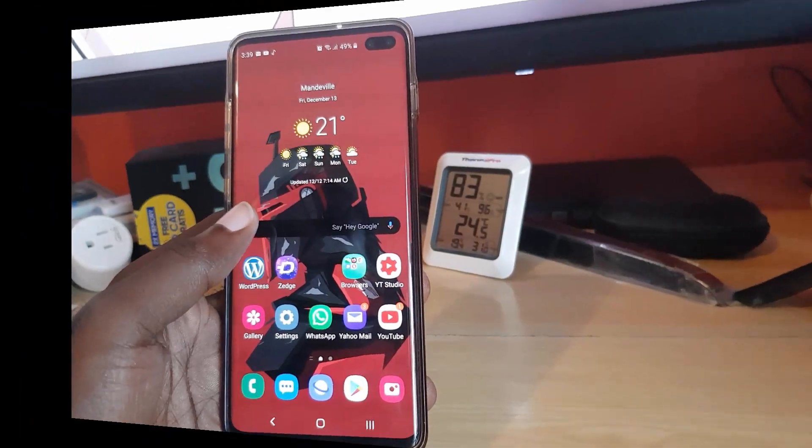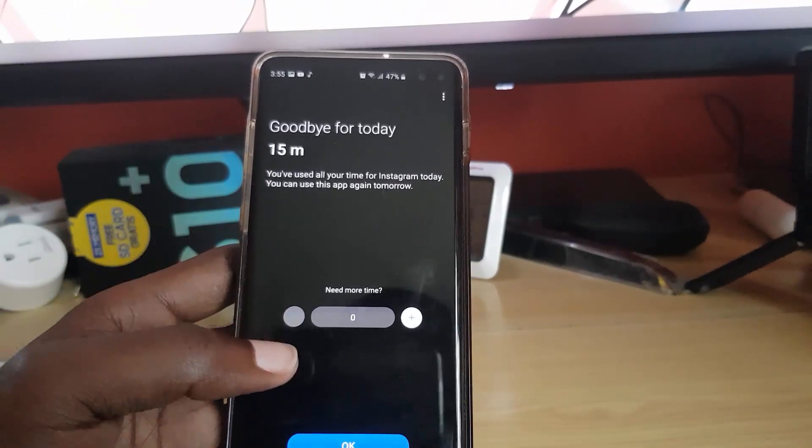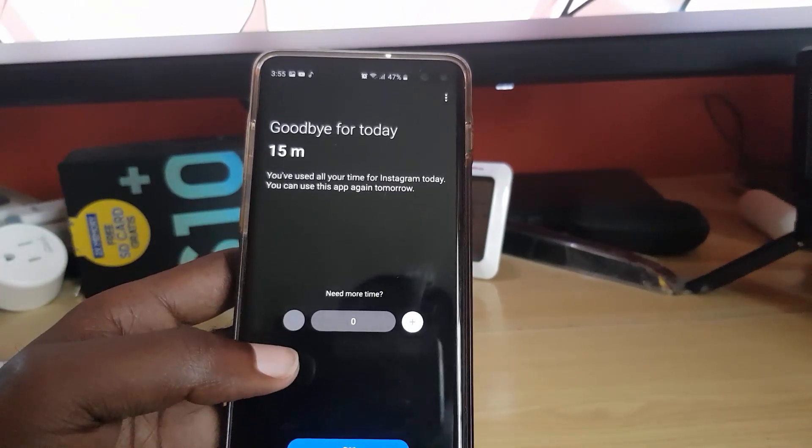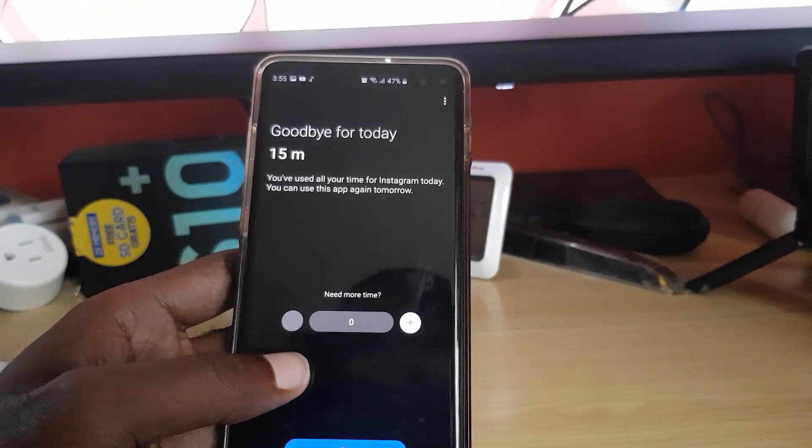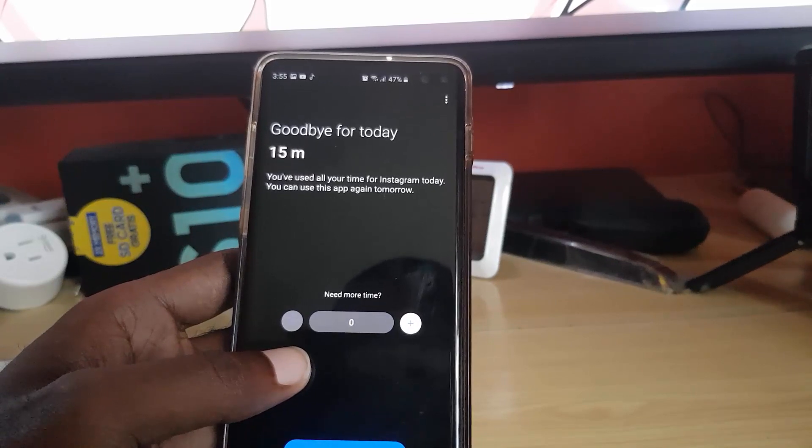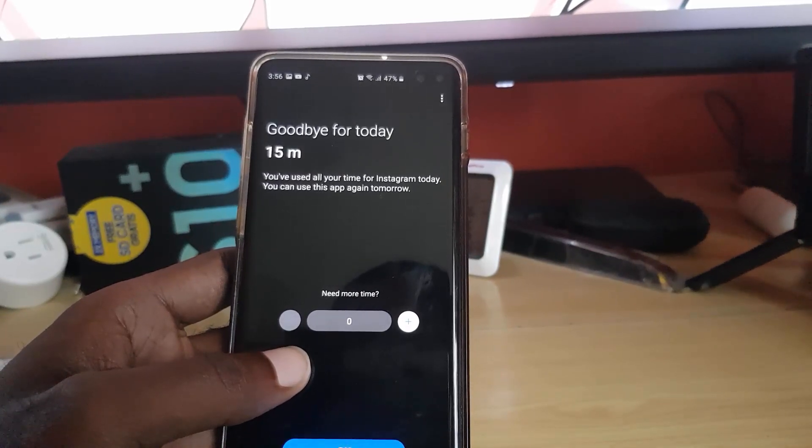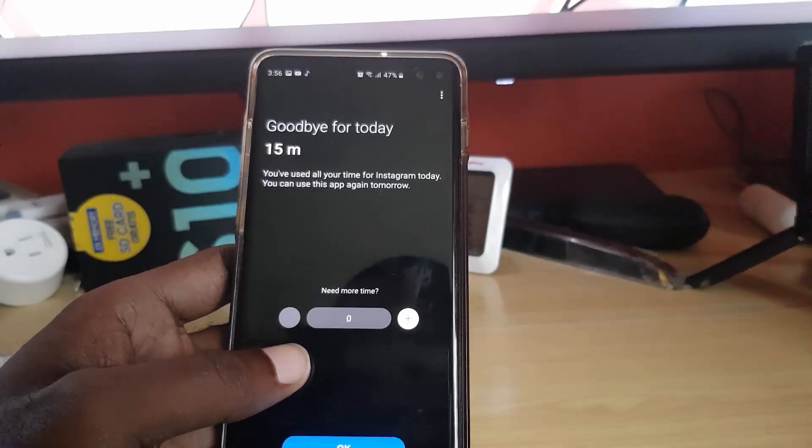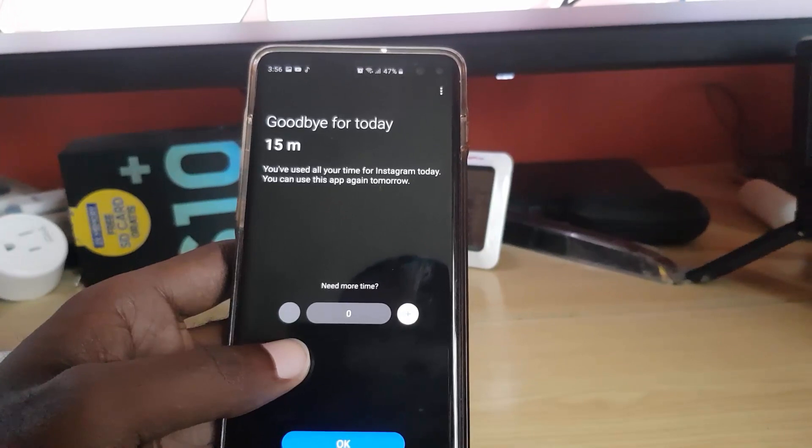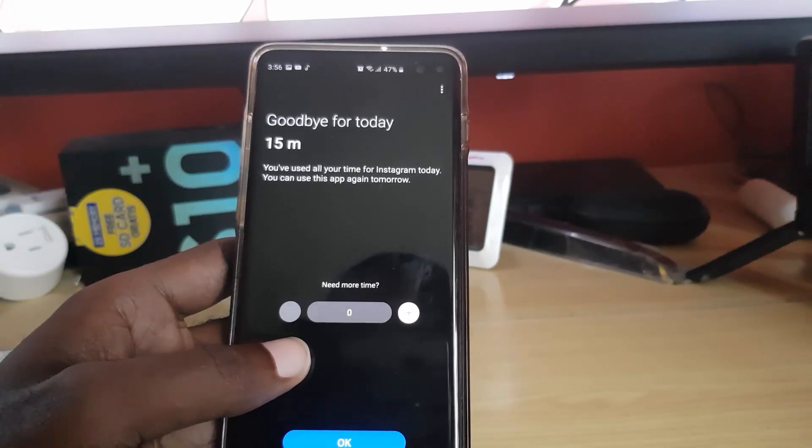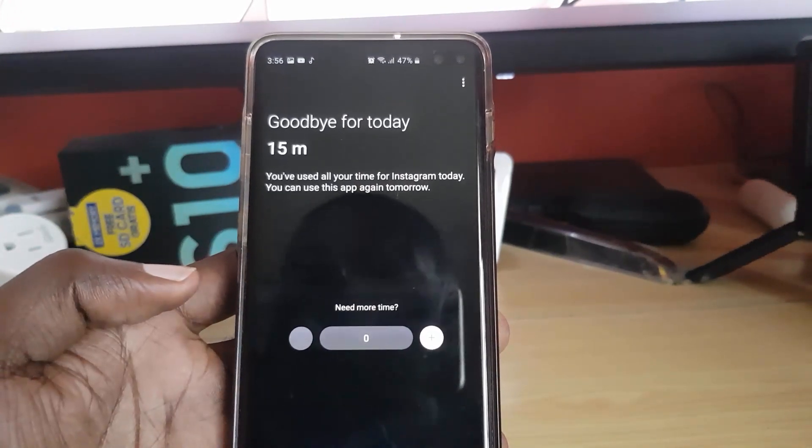As you can see here, the time is up and it says goodbye for today. And it says 15 minutes, that's the time we had set. And it says you have used all your time to Instagram today. You can use this app again tomorrow.